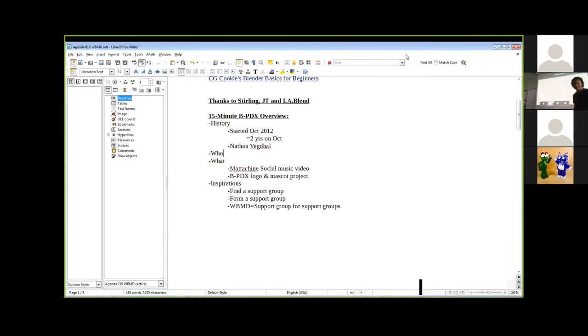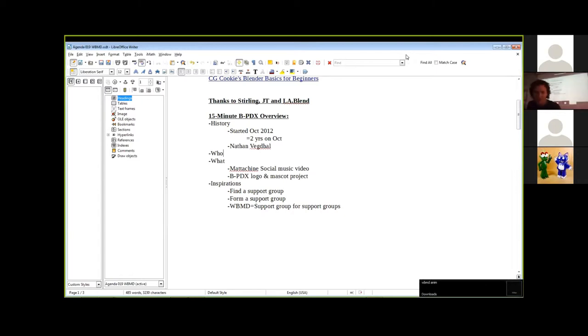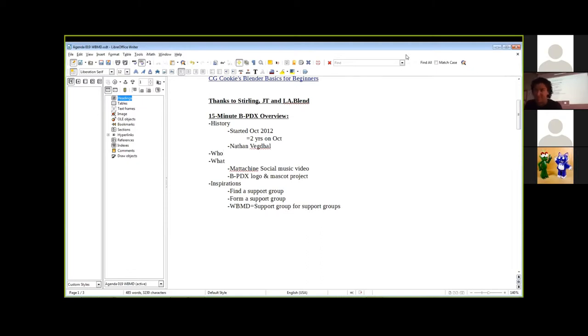That is our group that's present at this time. I would like to also mention honorably Will Woodhull, along with Nate Sullivan, as our website developers for BlenderPDX.org.